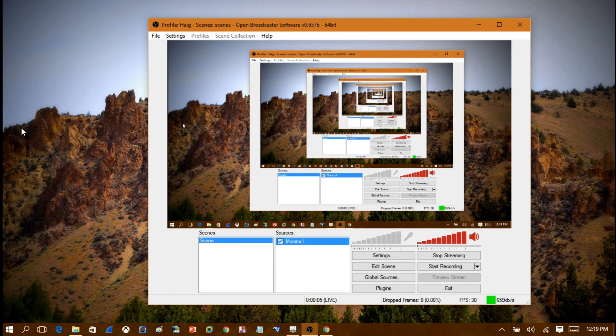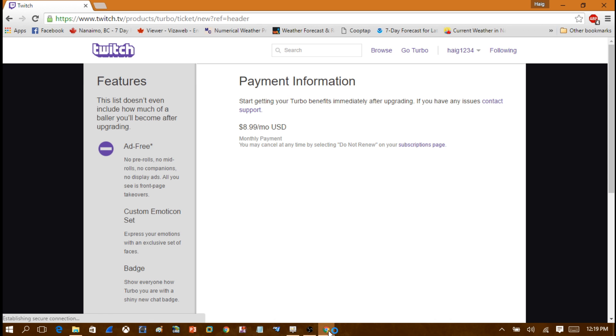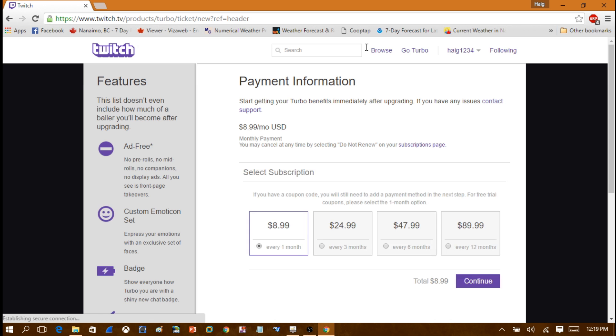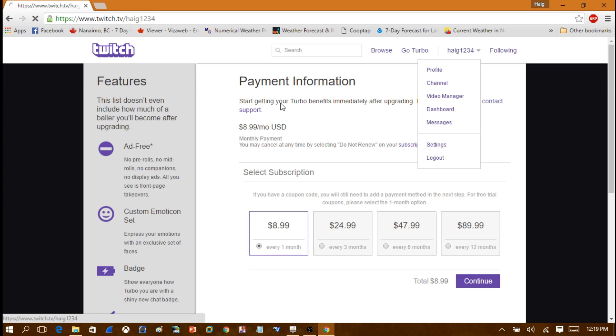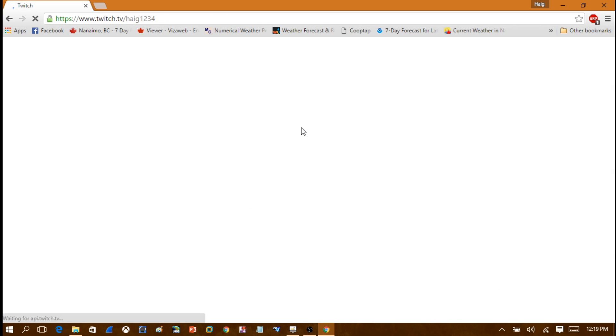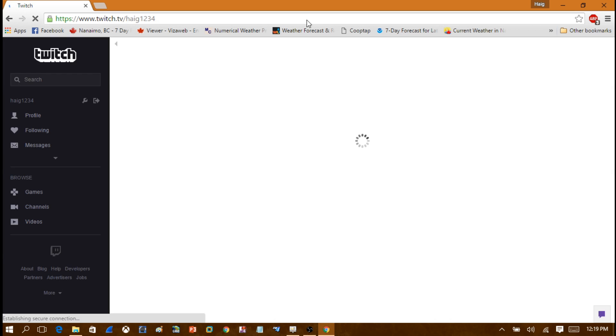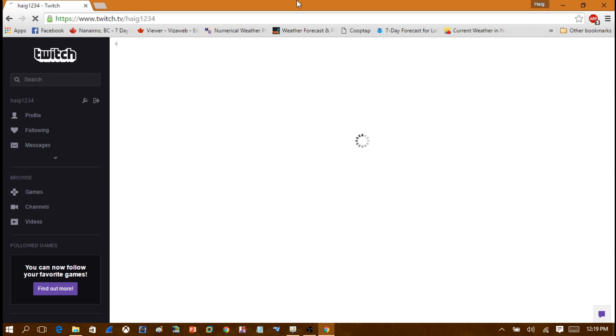So if I were to go to Twitch and I were to go into my channel, you will see here that I'm now recording my laptop screen to Twitch. It's that simple to do. If you enjoy my videos, please remember to comment, rate and subscribe.